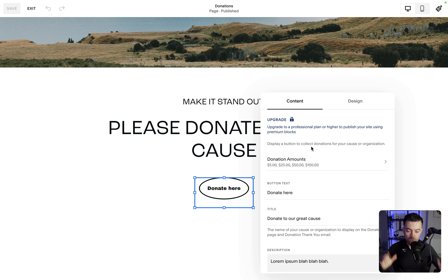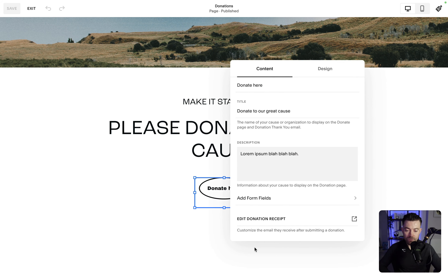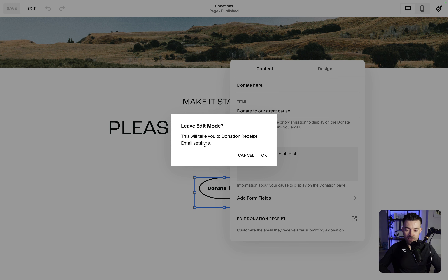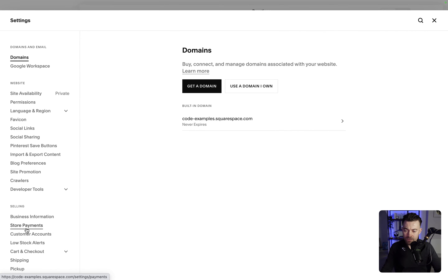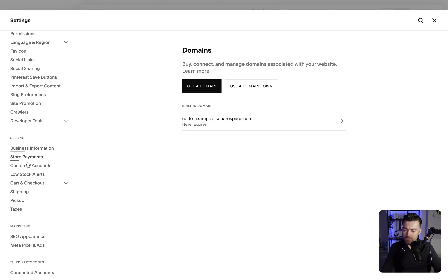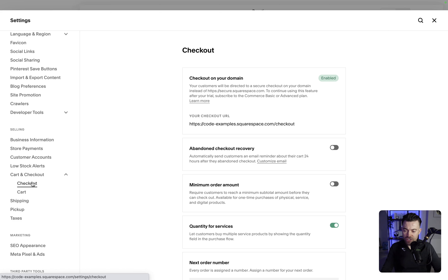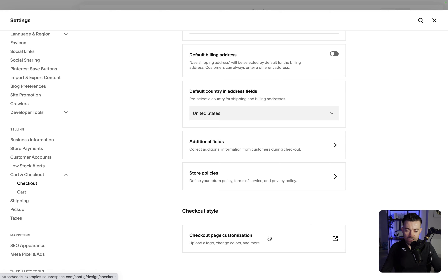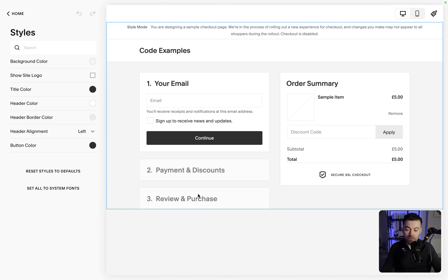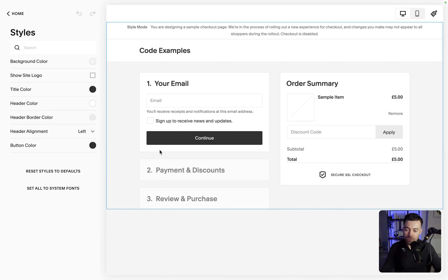Now we can see we don't have that prompt anymore, so we should be good to go. The last thing you might want to do is edit the donation receipt. You can click on this but it doesn't actually take you anywhere — a bit of a weird glitch. So to do this, go into Settings, then down to Selling, then Cart and Checkout, then hit Checkout, and go down to Receipt Details. You can change all of these — toggle or untoggle them completely up to you. Hit Save. You can also go back to Checkout and change how the checkout page looks, but that's for a different video.